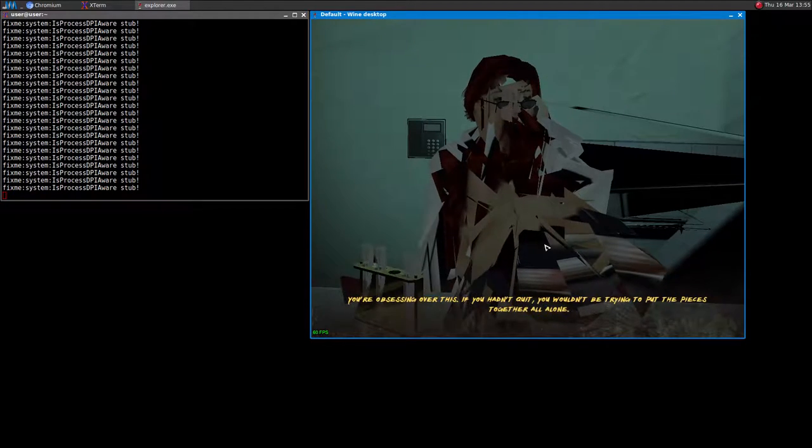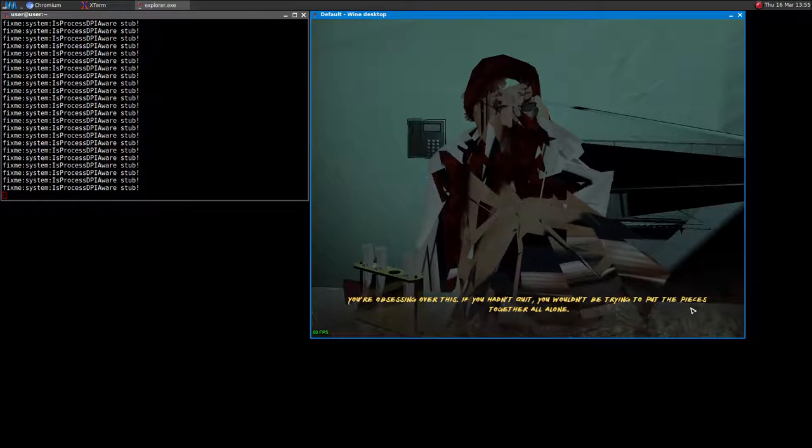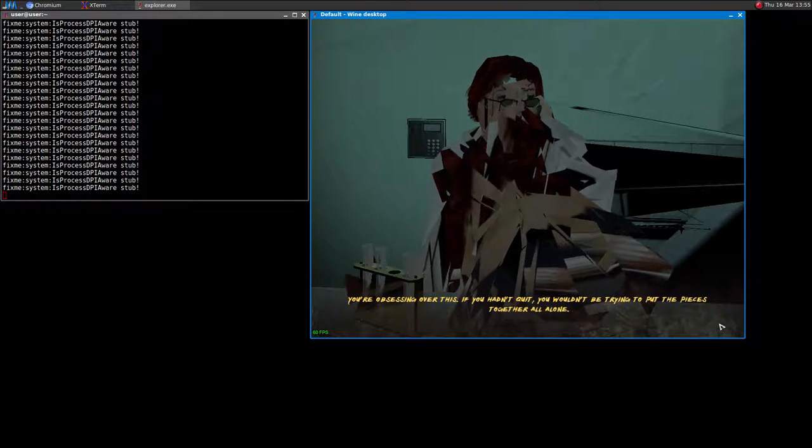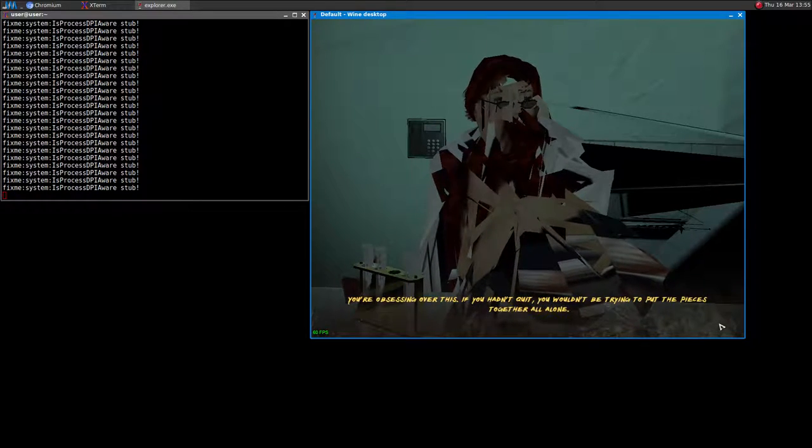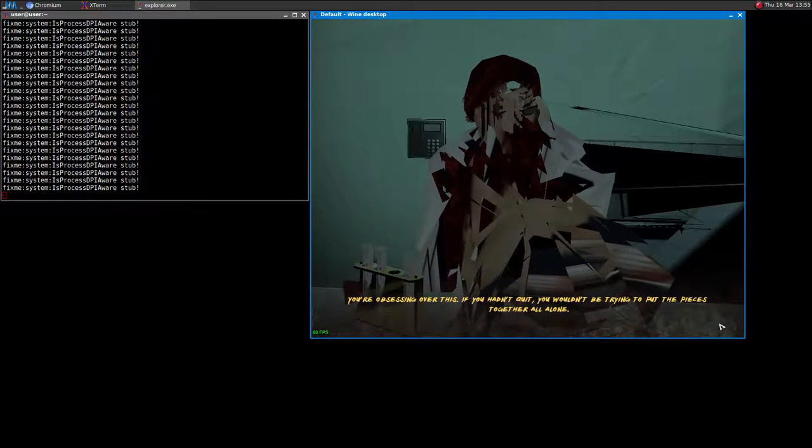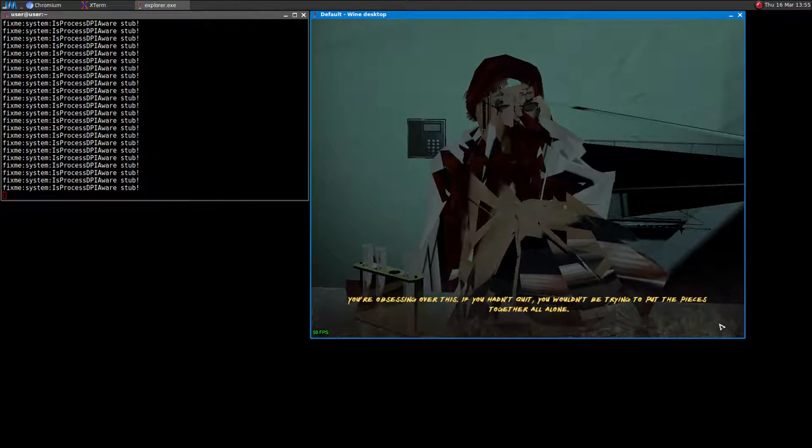You're obsessing over this. If you hadn't quit, you wouldn't be trying to put the pieces together all alone.